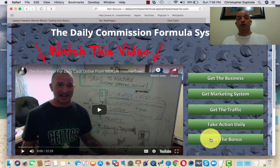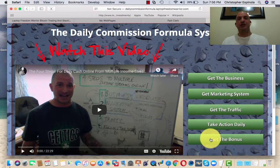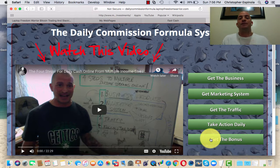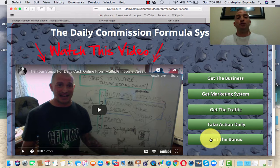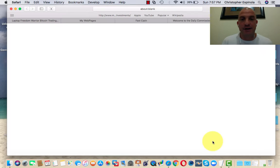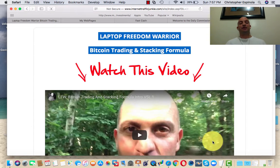It will help you if you need traffic, more website views, or whatever it is you've got. If you need to automate your business, this will help you. If you need strategic daily methods of operation, this platform and the steps I've laid out will help you. It will help build your daily cash, residual cash, passive income, and long-term wealth accumulation assets. When you press the button, you get the Laptop Freedom Warrior Bitcoin Trading and Stacking Formula.